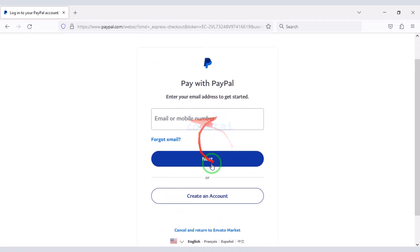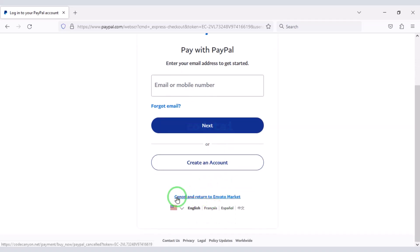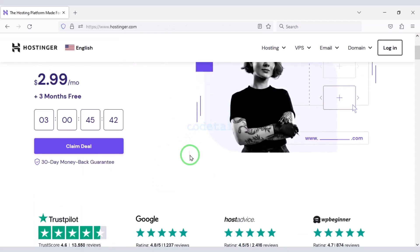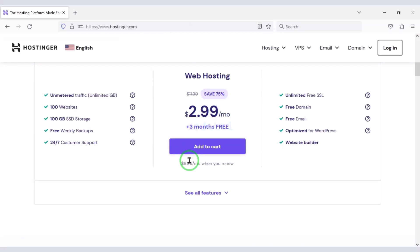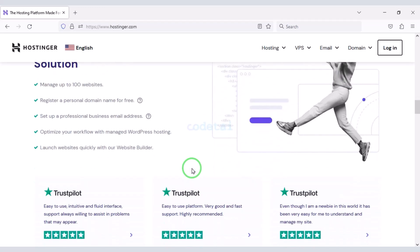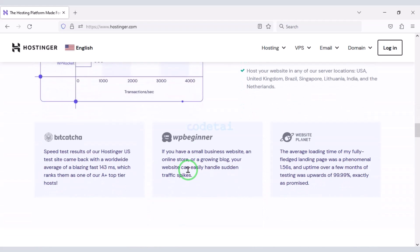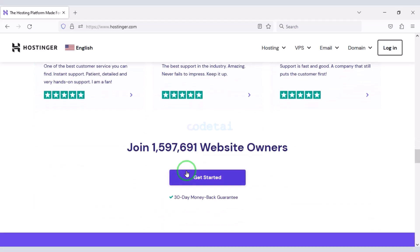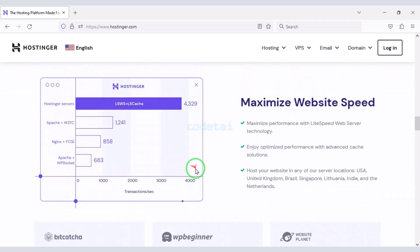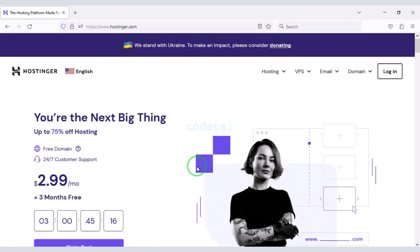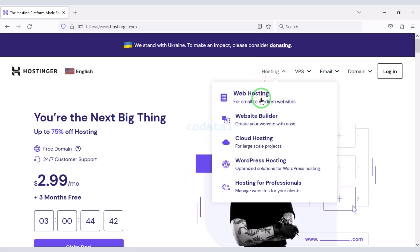Now if we want to publish the website online, we need to purchase domain hosting. You can buy high quality domain hosting from Hostinger at low cost. Check the video description because I will give the discount link for Hostinger there. I have been using Hostinger domain hosting for my personal website for about 5 years. Hostinger's support system is excellent. Now we will learn how to purchase web hosting.